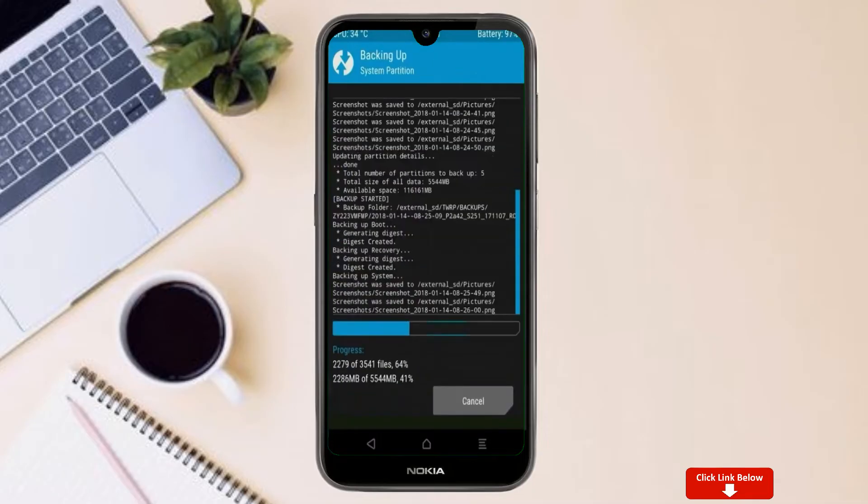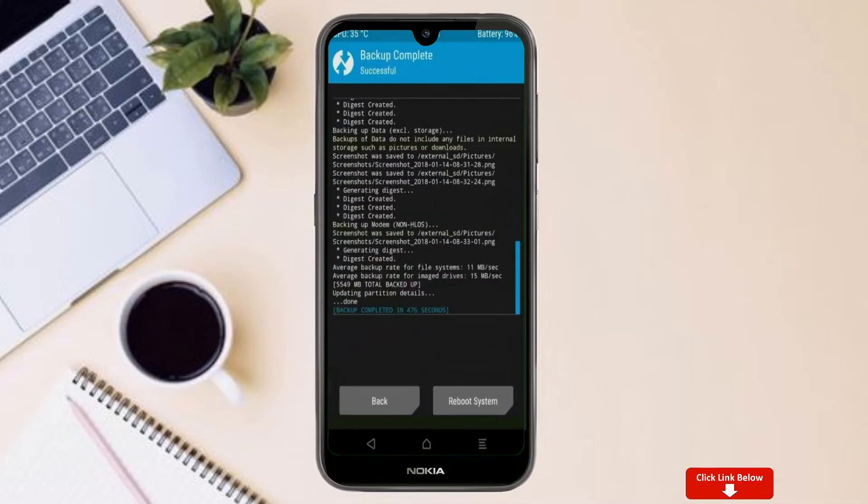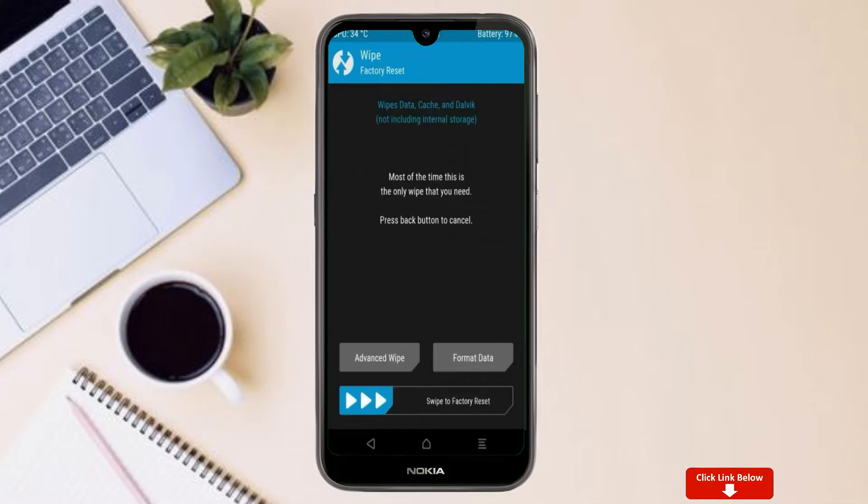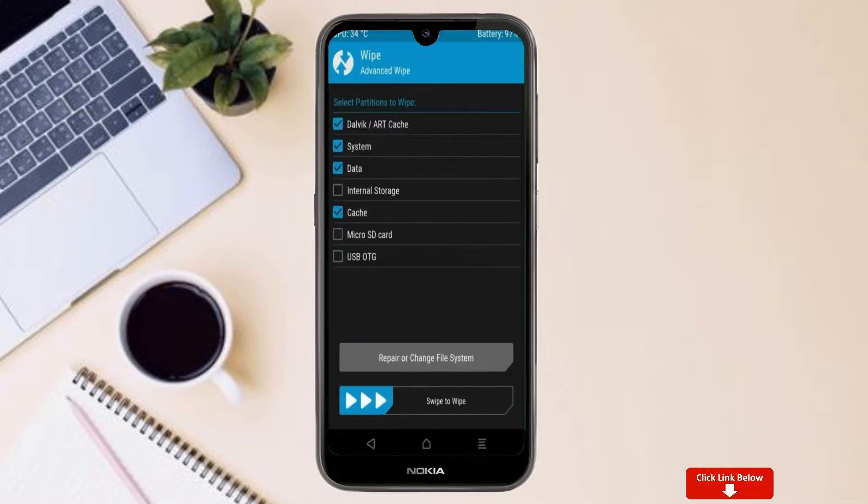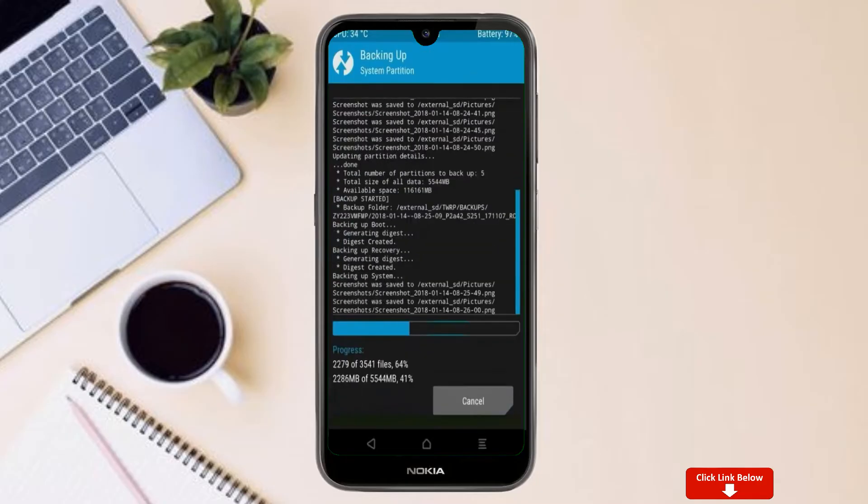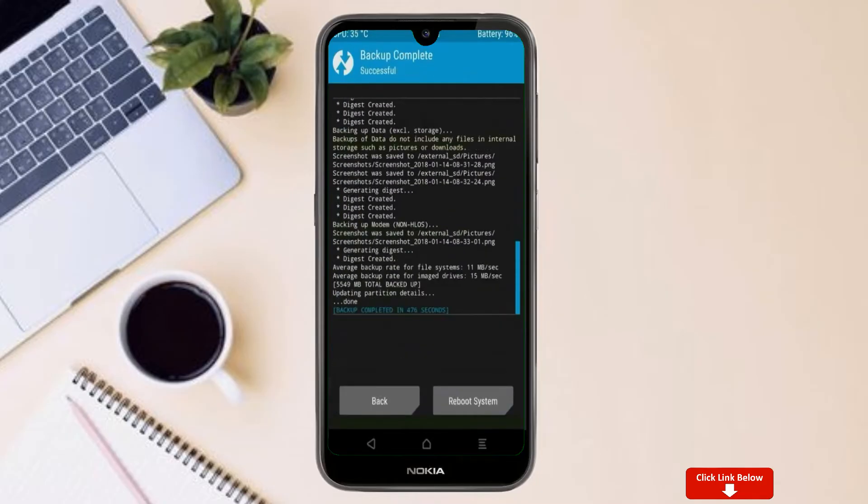By wiping this temporary data, it will allow us to cleanly install this custom ROM. Select wipe, select advanced wipe, select Dalvik cache, system, data. After selecting this, swipe right to confirm.